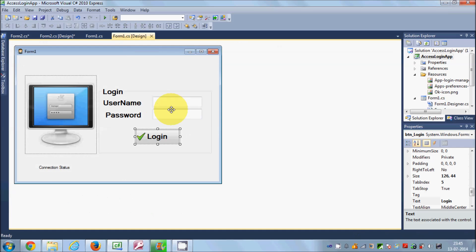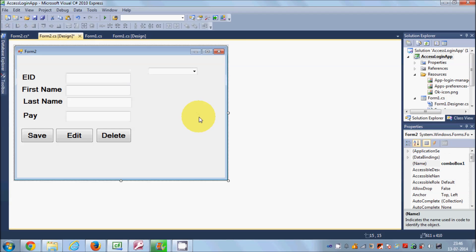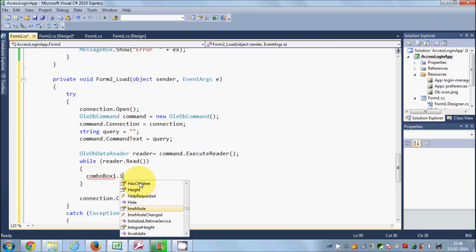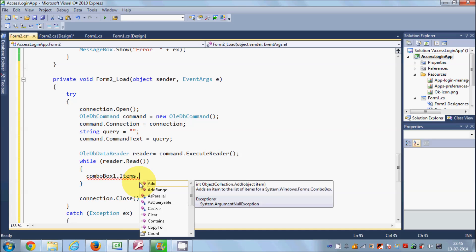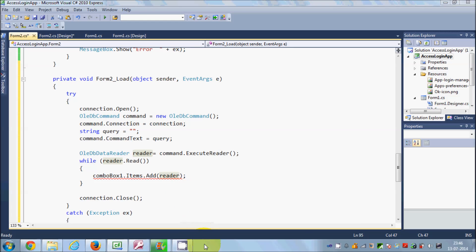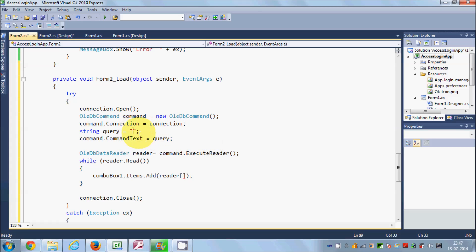Inside this while loop, copy the name of your combo box — mine is comboBox1. I will write comboBox1.Items.Add() and add the values read from the database. So I write reader, then square brackets. You can reference values in two ways: by the index of the column, or by the string name of the column. But first, let's construct our query.